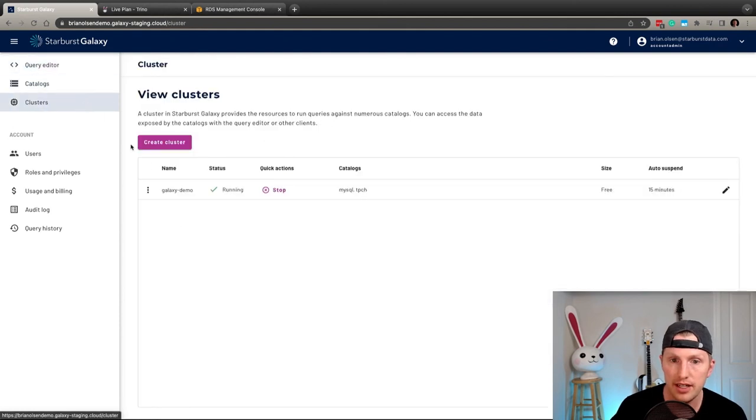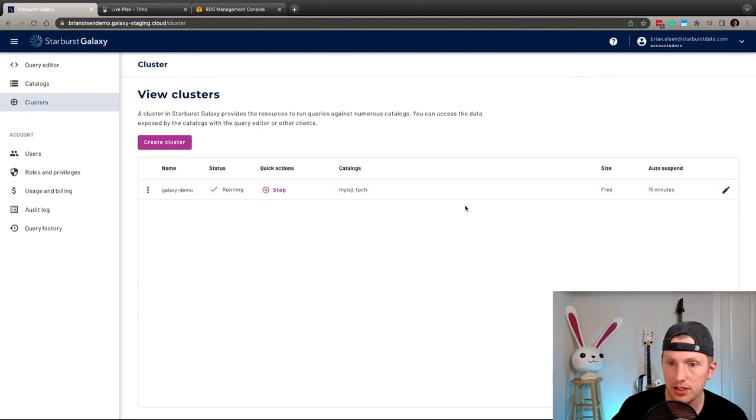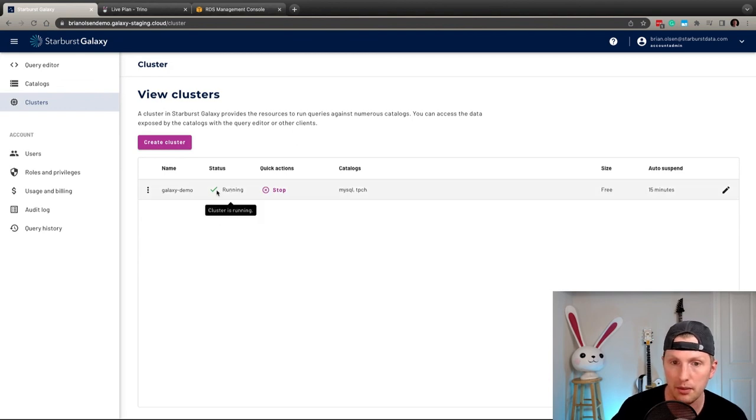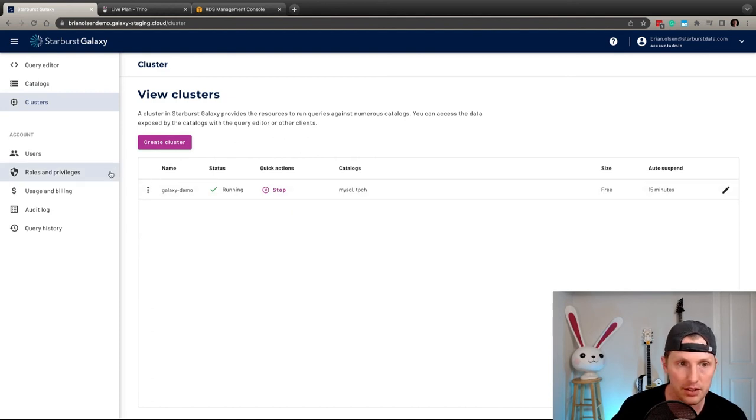What's also really exciting is that, you know, after 15 minutes, if no queries are ran, then this galaxy demo will automatically go to a suspended state. And so you're no longer paying for the resources of running that particular cluster.